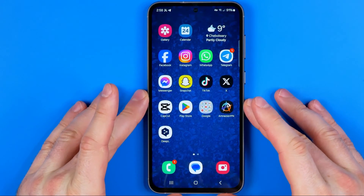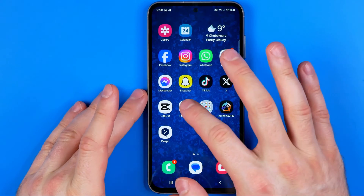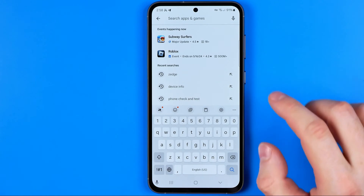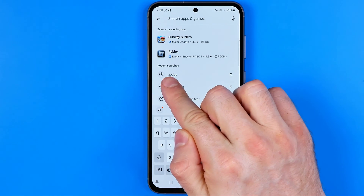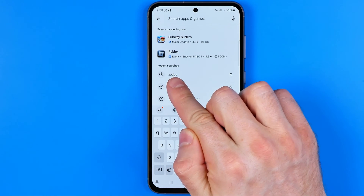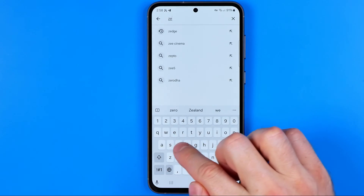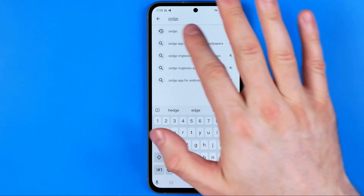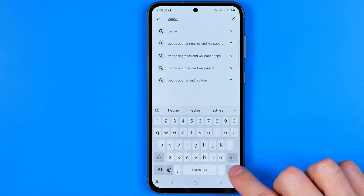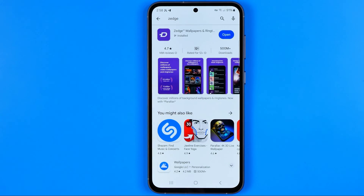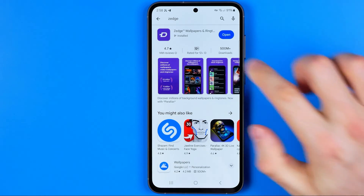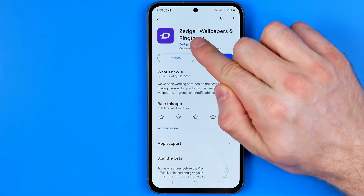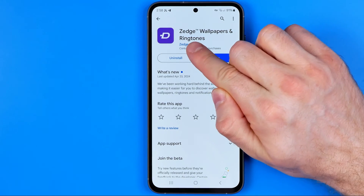Let's get started. First we need to head over to the Play Store and search for ZEDGE. I'm not sure how to pronounce it correctly, however you can just enter it and hit search. The app is called ZEDGE Wallpapers and Ringtones.